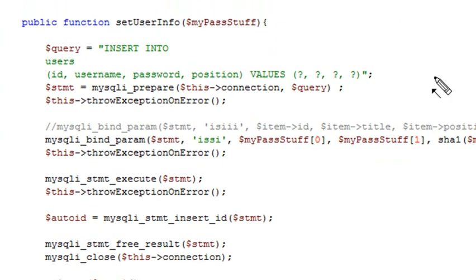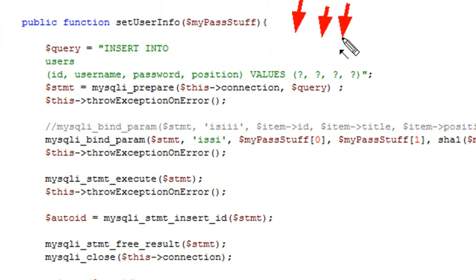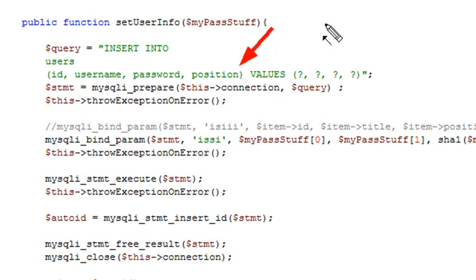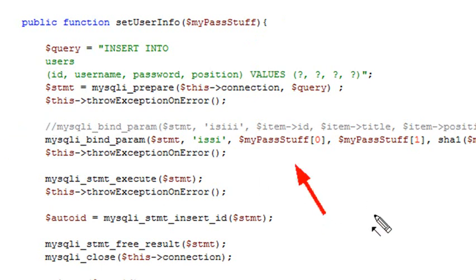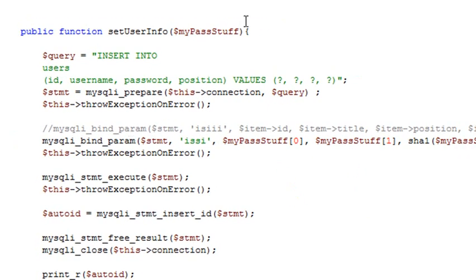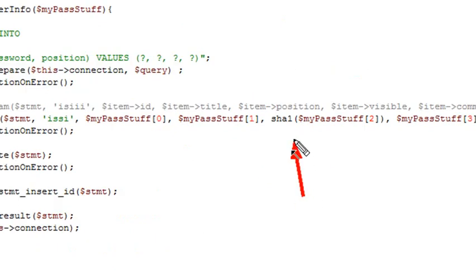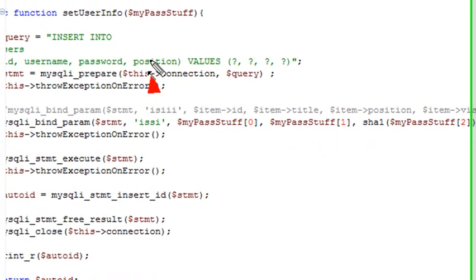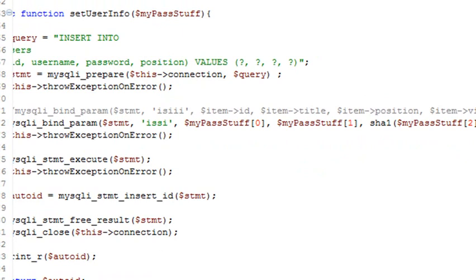The next method I want to create is set_user_info. Just like last time I'm going to use INSERT to the users table. I'm going to use four question marks because I have four positions: the ID, the username, the password, and the position of that record in the record set. I'll stick that into my prepare statement, throw an exception if there's an exception, and then bind that array — my passed values — where the third piece is the password, which I'm going to encrypt using SHA1. Be careful, SHA1 is not as secure as it once was, so you may want to switch to another hashing scheme. The last value will be my position number.